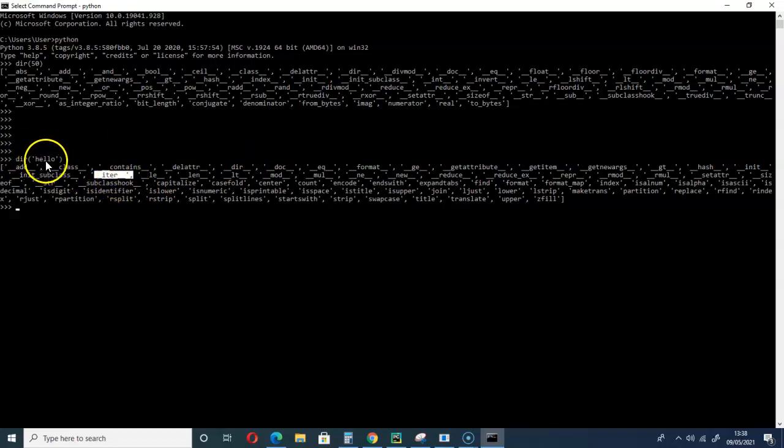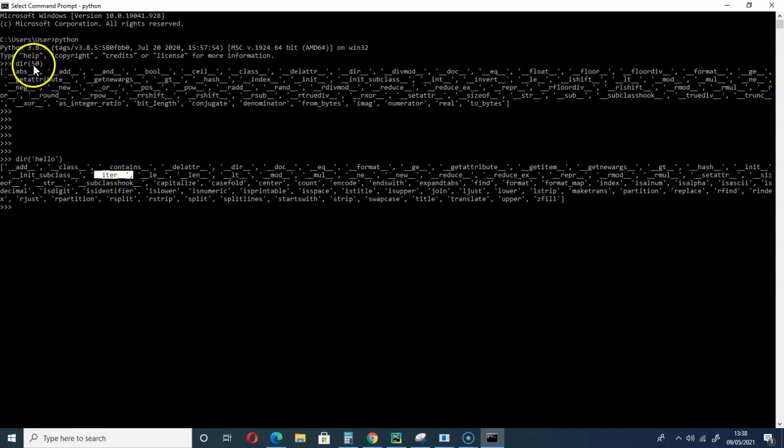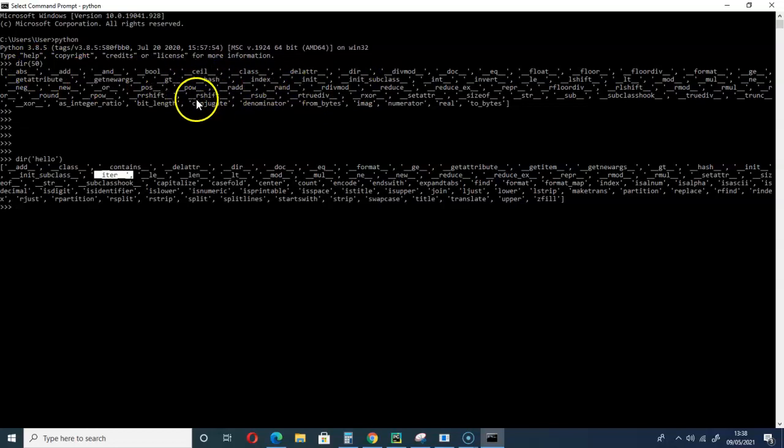Strings have that, but you can't find that for integers. So that is one of the reasons that we usually say that ints are not iterable.